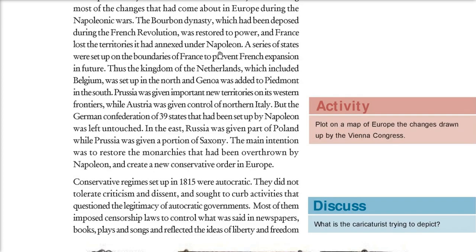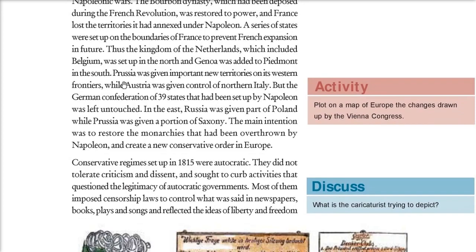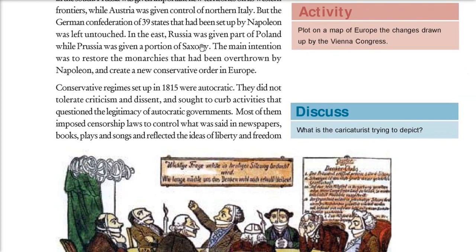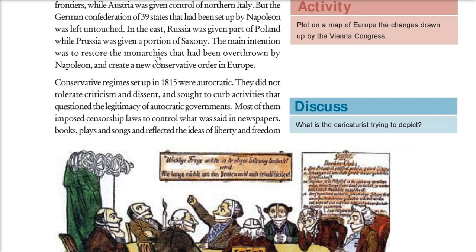Boundaries were set up so France could not expand further: the Kingdom of the Netherlands, which included Belgium, was set up to the north of France, and Genoa was added to Piedmont in the south. Prussia was given territories on the western frontiers, while Austria was given control of northern Italy. A German Confederation of 39 states — set up by Napoleon — was kept in place. Russia was given a part of Poland, and Prussia was given a portion of Saxony. The main idea was to restore monarchies that Napoleon had overthrown.